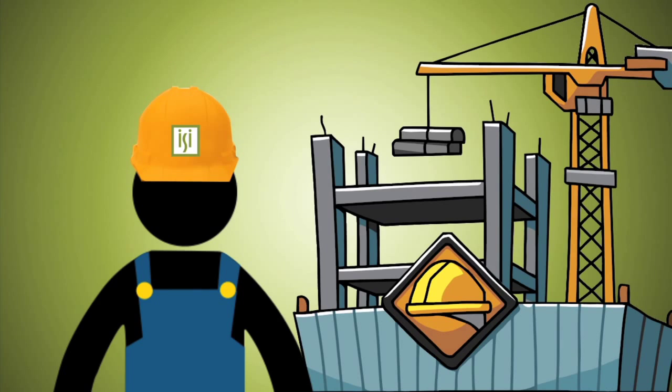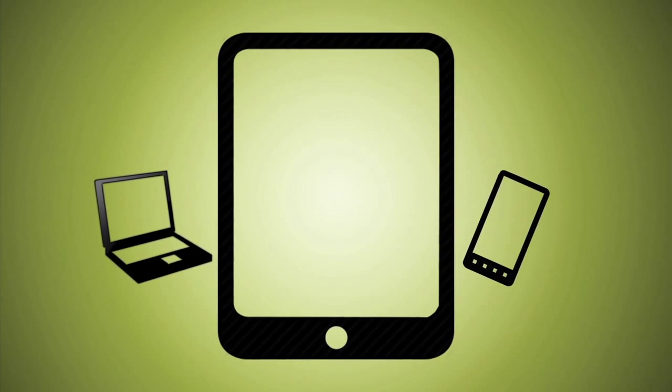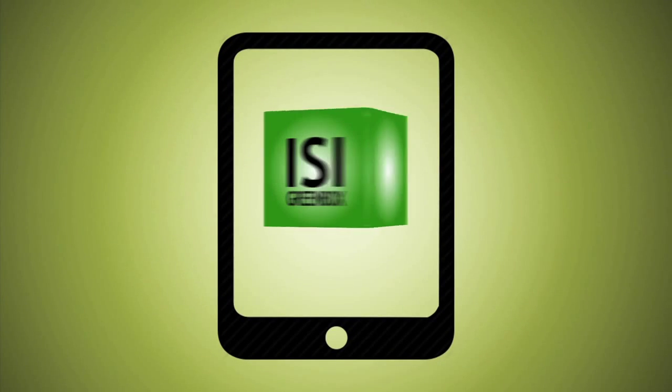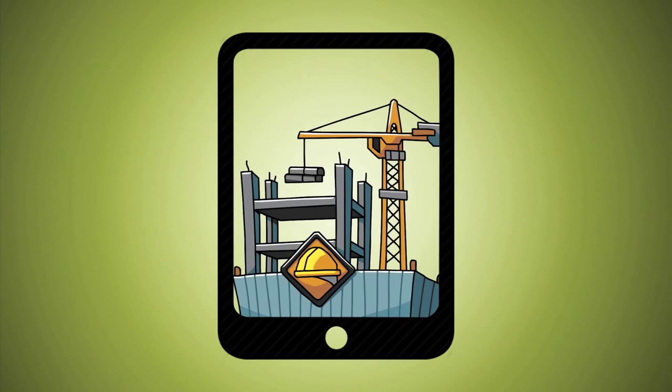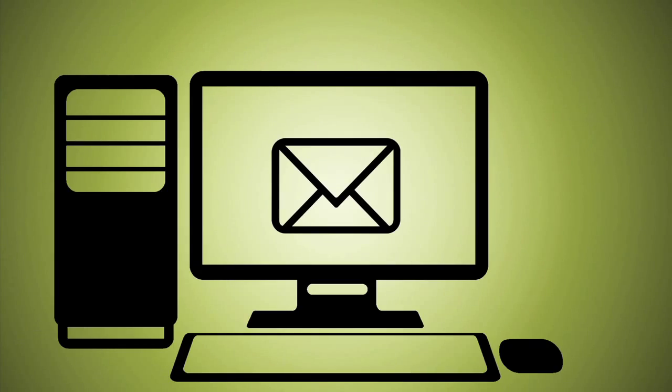The ISI qualified inspector completes the report on any tablet device. Using Greenbox, the ISI inspector can even take photos of the job site so you can view them from your office.